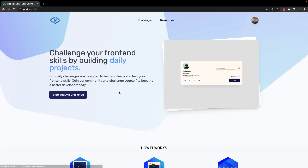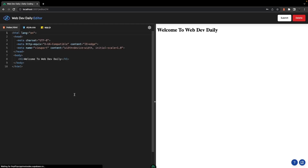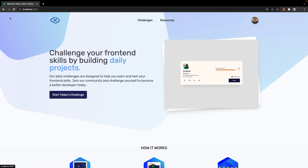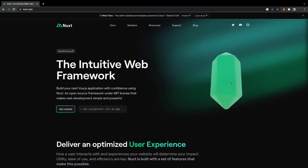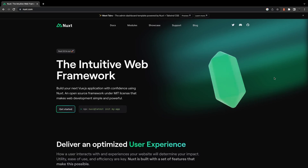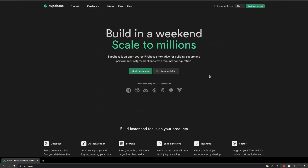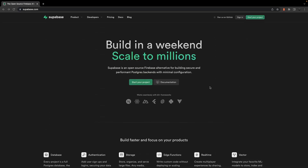A few weeks ago, I started working on my first SaaS product, which is going to be a challenge platform for developers. On the front end, I'm using Nuxt 3, and for the backend, to keep things simple for myself, I opted to use Supabase.